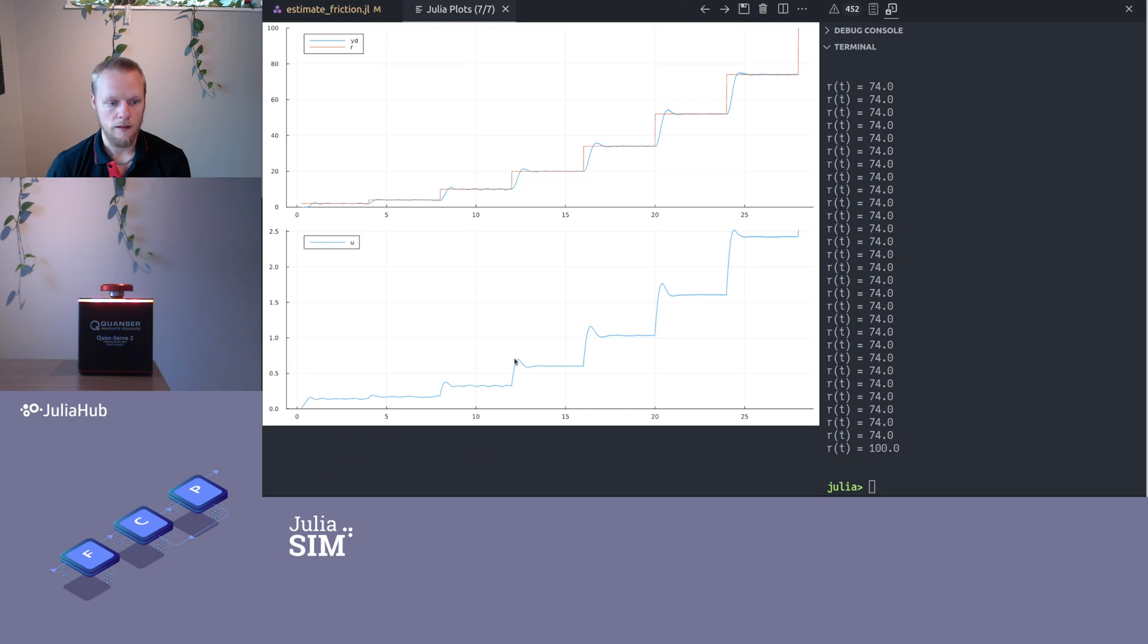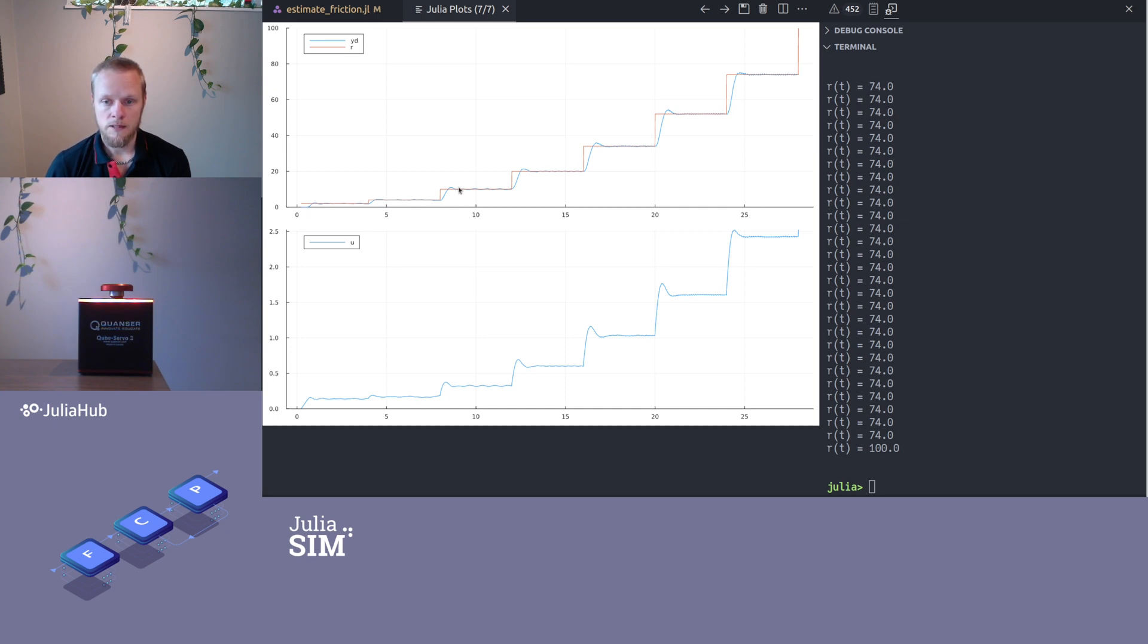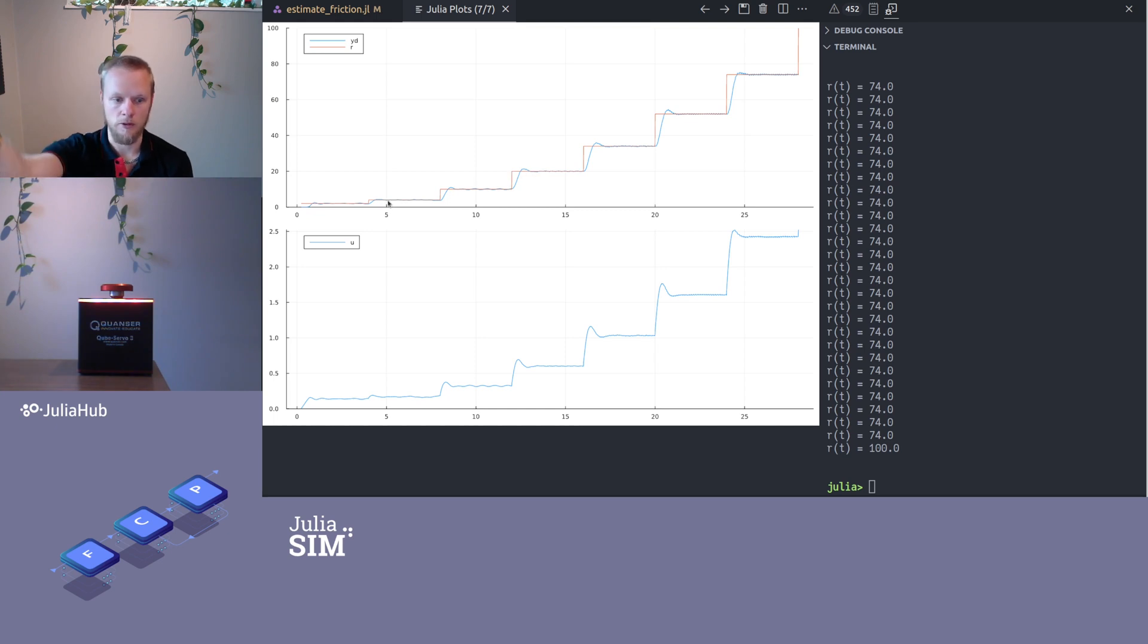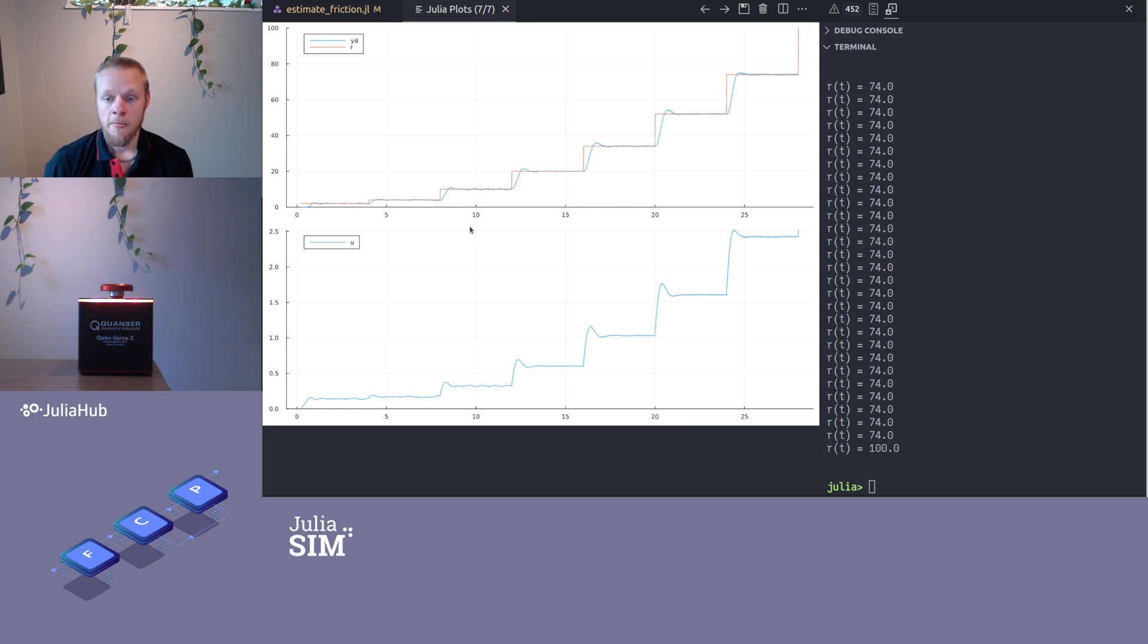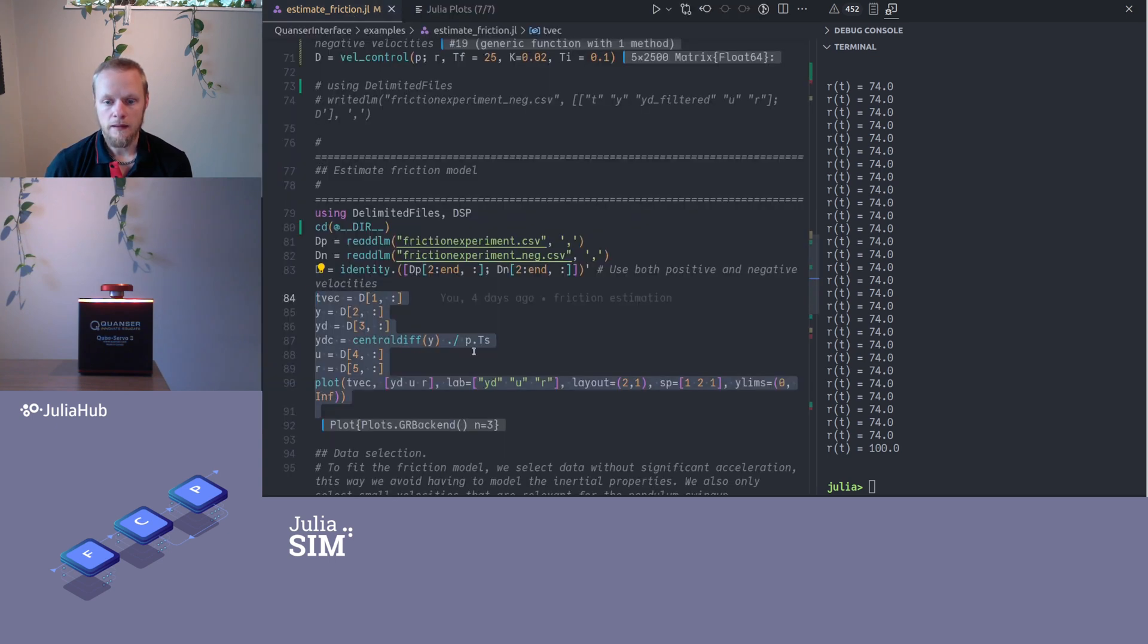All right, we see that we have the reference here in orange and we have the recorded data in blue. We see that we have a number of steps. The reference increases in steps and it increases more and more towards the end because I had this square in the reference function. Here in the bottom we see the control signal.